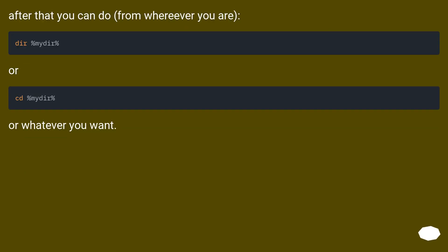After that you can do, from wherever you are... Or... Or whatever you want.